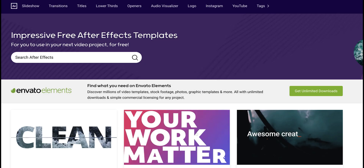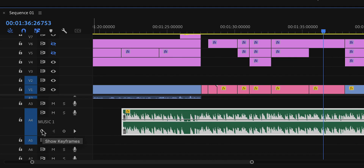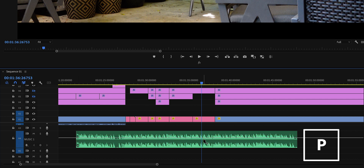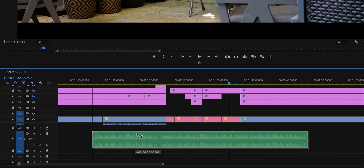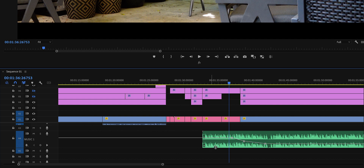There will be a link in the description if you want to check them out. To avoid repositioning all of those keyframes, we're going to double-click on the track to make it bigger, then click the Show Keyframes icon, click on Track Keyframes, and then Volume. Now press P to create the keyframes on the timeline, and as you move the music track around, you'll see that the keyframes are fixed. This is super helpful if you want to swap songs or move them around later in your edit.